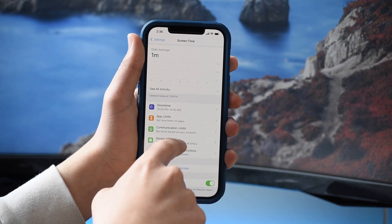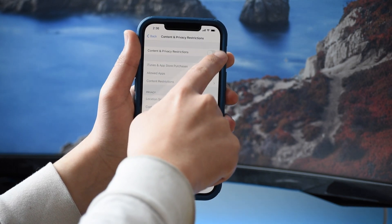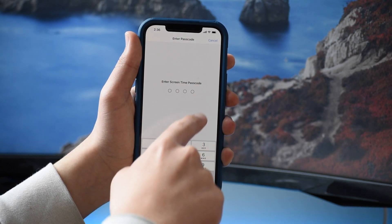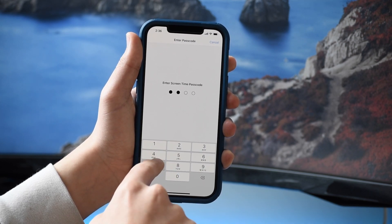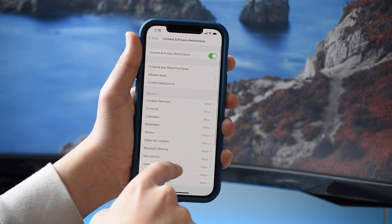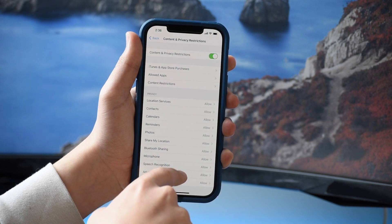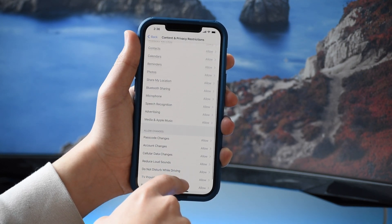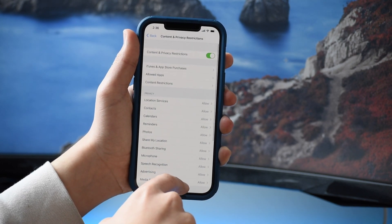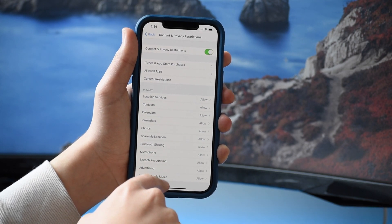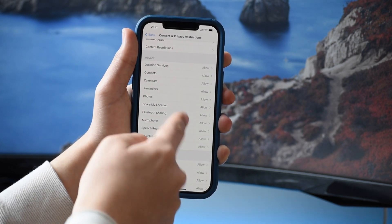Now tap on Content and Privacy Restrictions. You'll have all these options — turn it on and enter your passcode. You can see all the options here for restricting different areas on your iPhone, but what we want is Content Restrictions, which is right at the top.